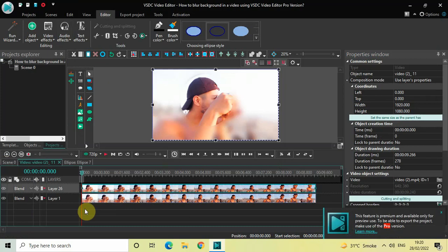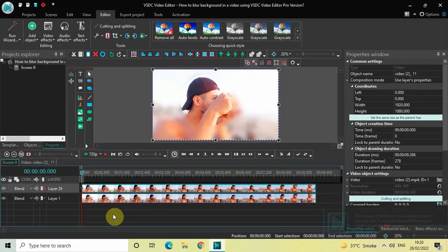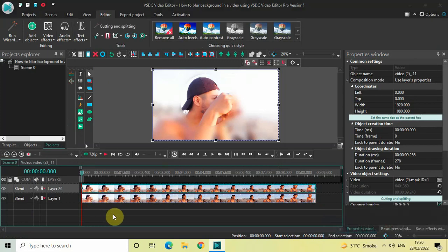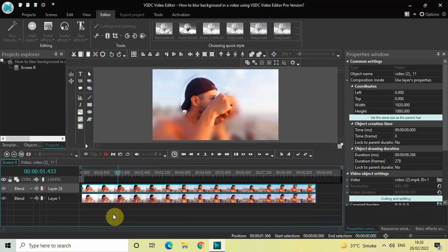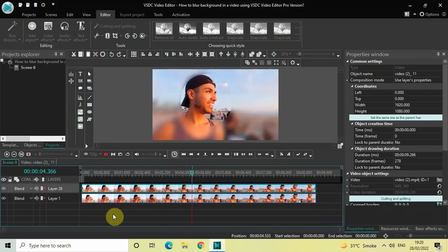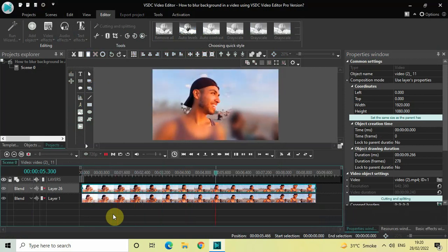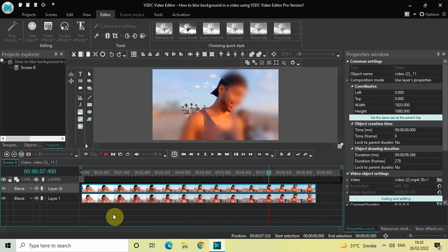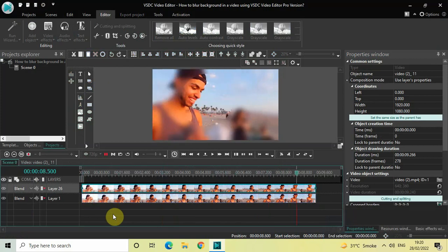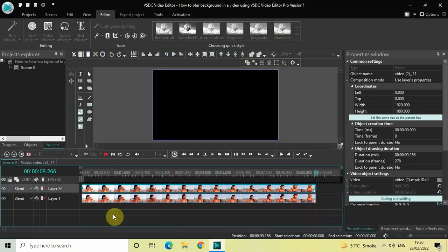And so now if I just quickly play the video for you, you are going to see that the portion which I had marked using the ellipse object, only that particular portion is visible. The rest of my video is now blurred. So this is how you can blur background in a video using VSDC Video Editor Pro.